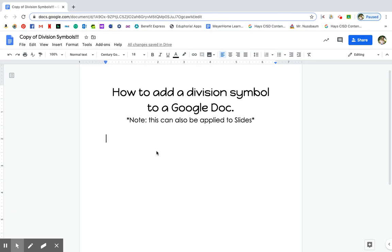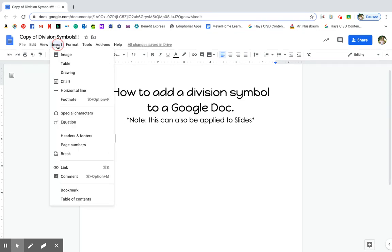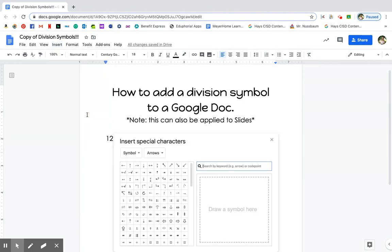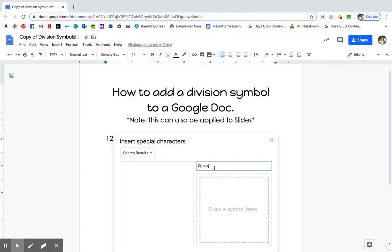So I'm going to type 12, and then I'm going to put a space after 12. And then I'm going to go to Insert, Special Characters, then I'm going to type 'division'.